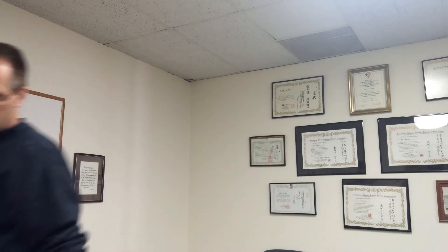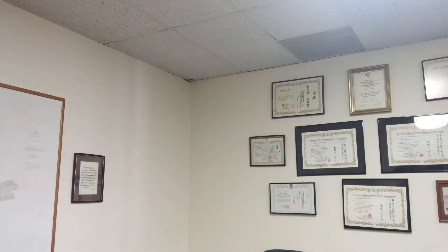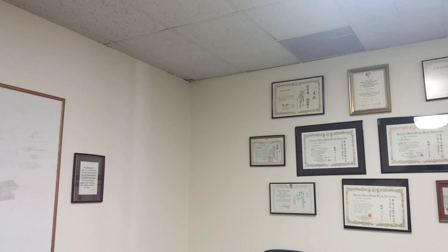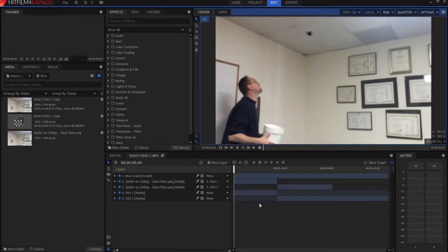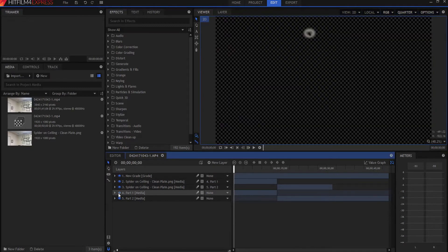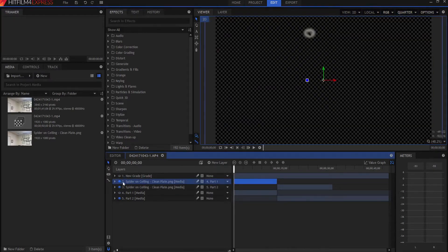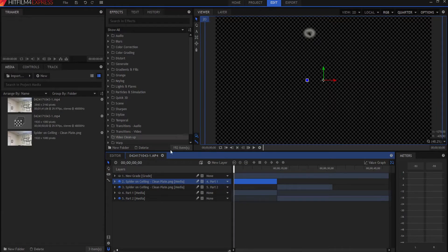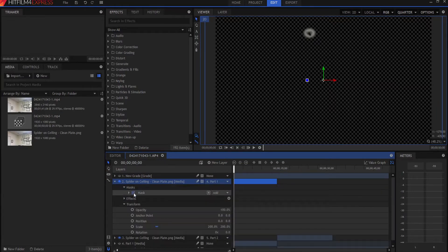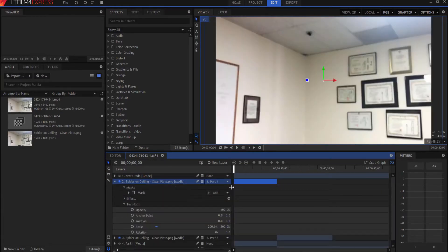So that's basically the entire shot. So then I brought that whole thing into HitFilm. And the first thing I did was I grabbed a clean plate of the spider. And the whole thing looked like that. That was like the first frame of the entire shot.